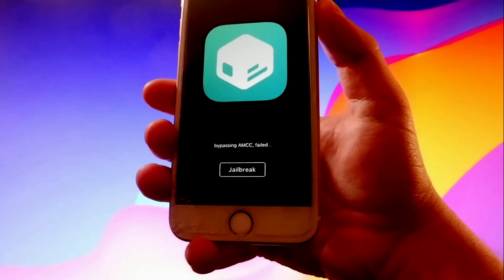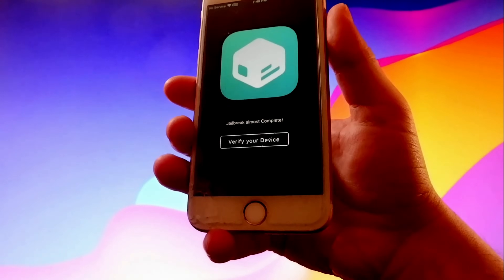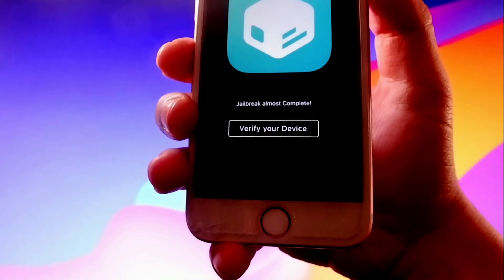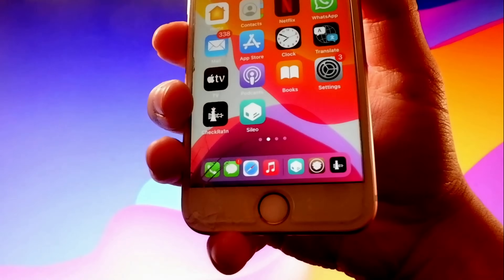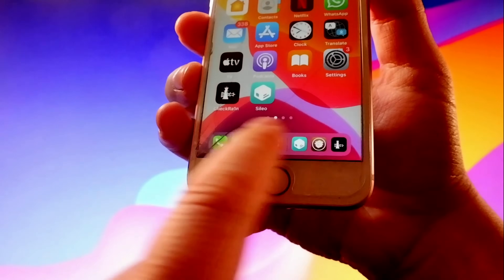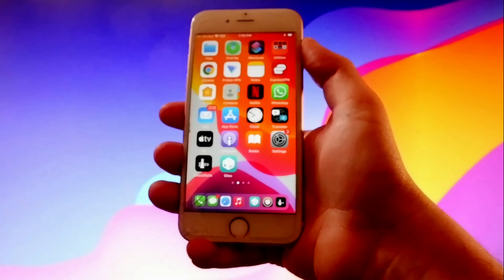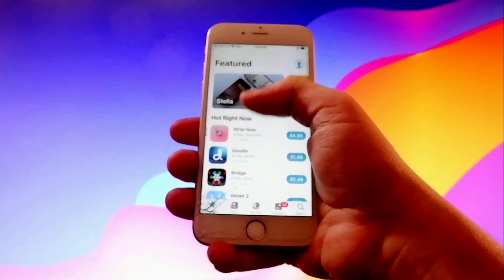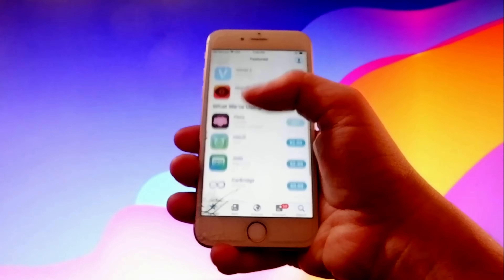The phone is almost jailbroken and you'll get a new window that says jailbreak is almost completed — verify device. Once you verify it, as you can see here, the phone is jailbroken and the menu at the bottom has changed, which means the jailbreak is completed and the theme has been installed automatically. You can also see Sileo here, with different tweaks, themes, and all kinds of stuff you can get for your phone.